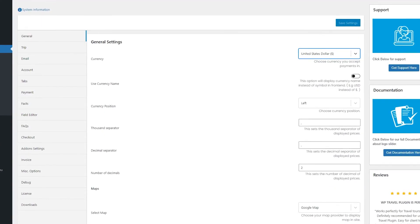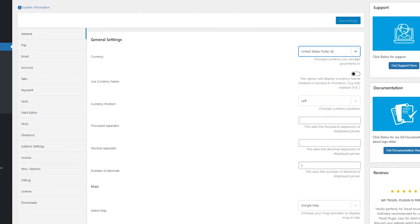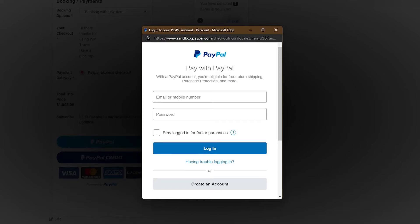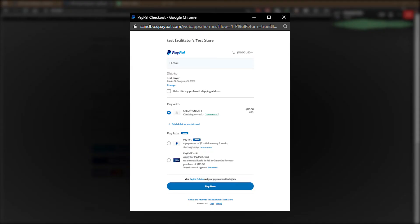Now let's head over to the user's end to see how it looks. When a user clicks the PayPal button, the app sets up the payment and begins the checkout in a PayPal pop-up window. The user then logs in with their email and password, and PayPal returns control to your site to finalize the payment, showing the payment details.